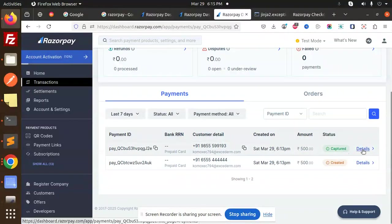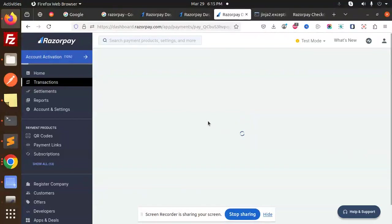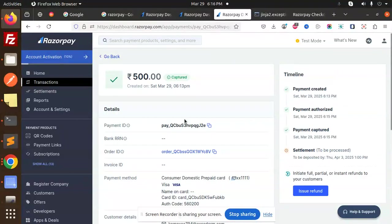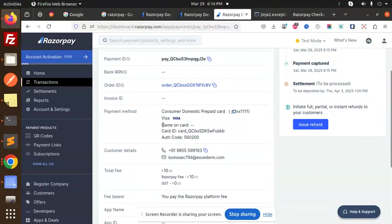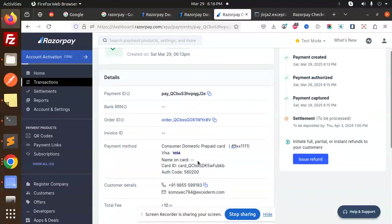And here you can see the whole transaction details over there, right? This payment ID, order ID, settlement, all the data - the card I have entered and the email I have entered. Everything is there.